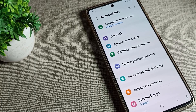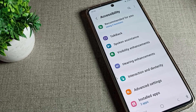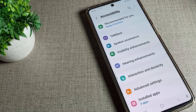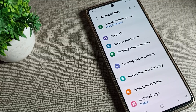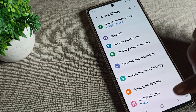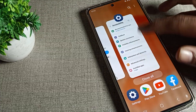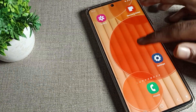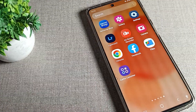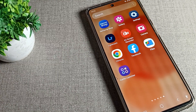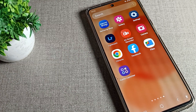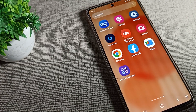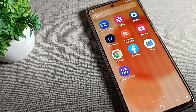Hello friends, welcome back to the video. Today we are going to look at the Samsung phone high contrast font feature — how to turn it on and use it on your Samsung phone.